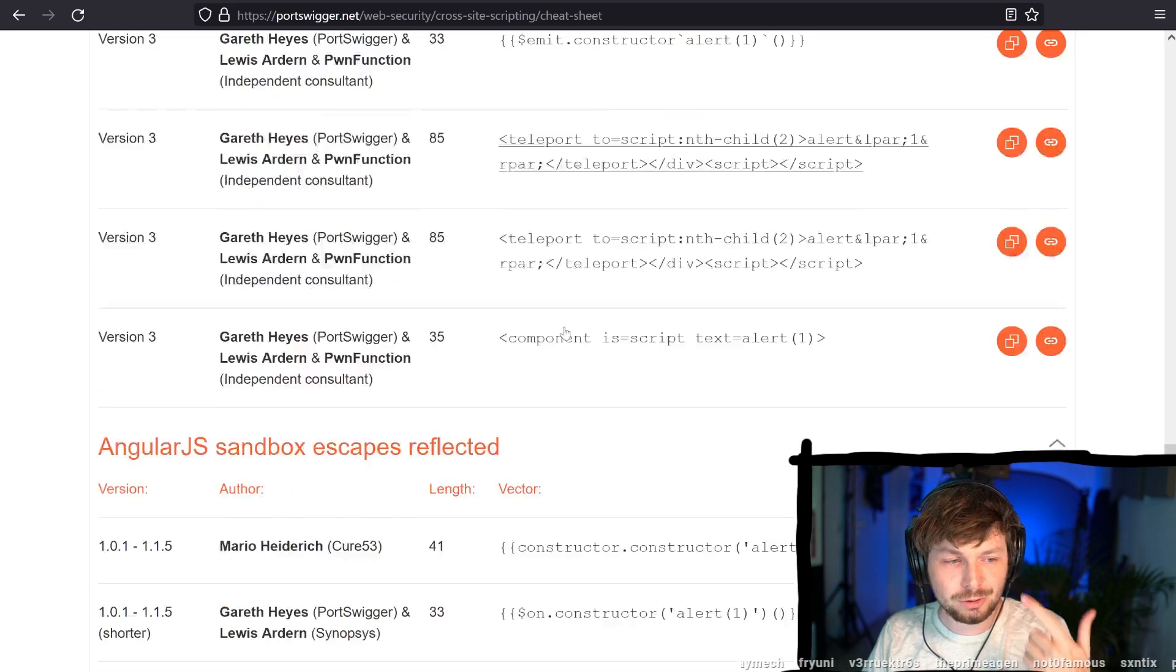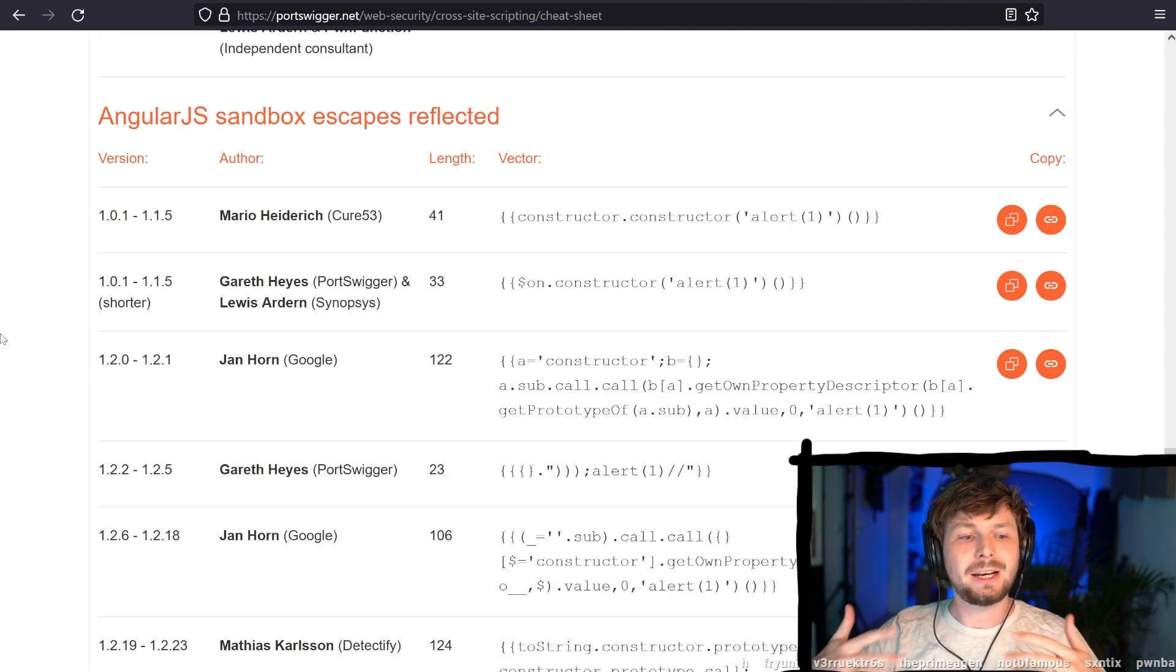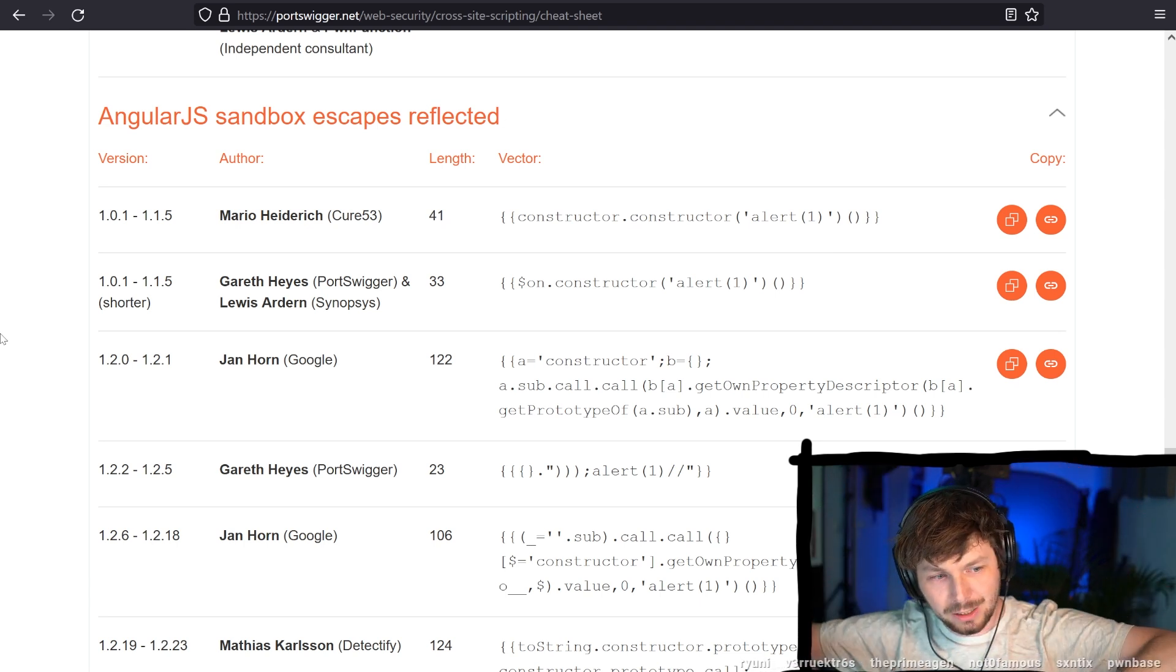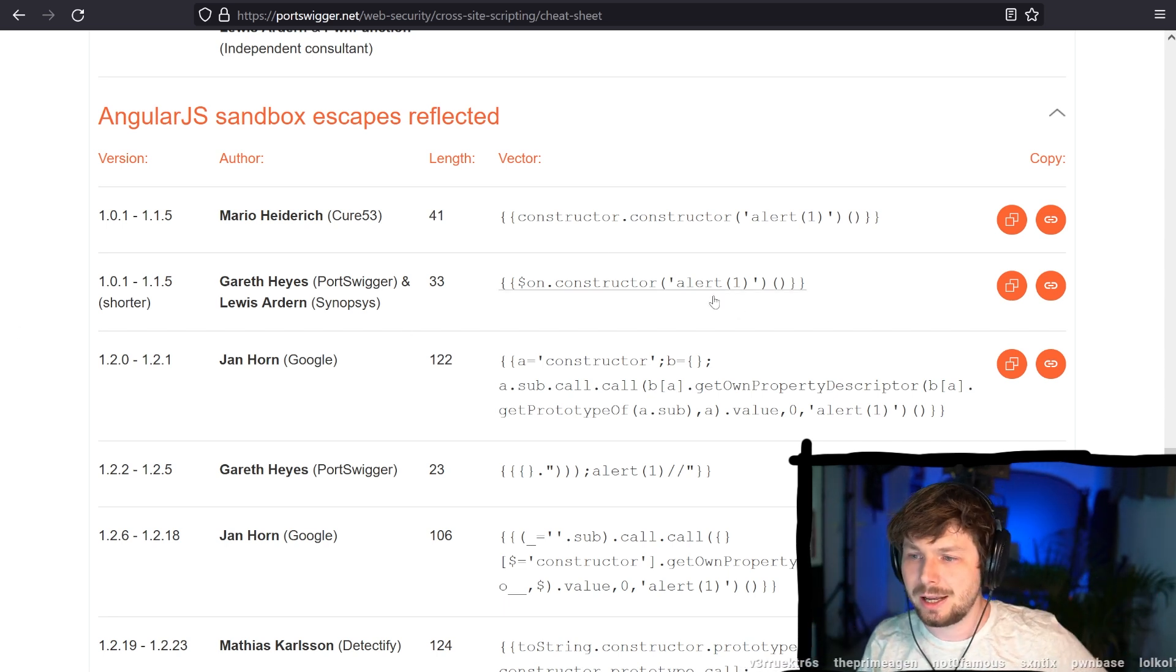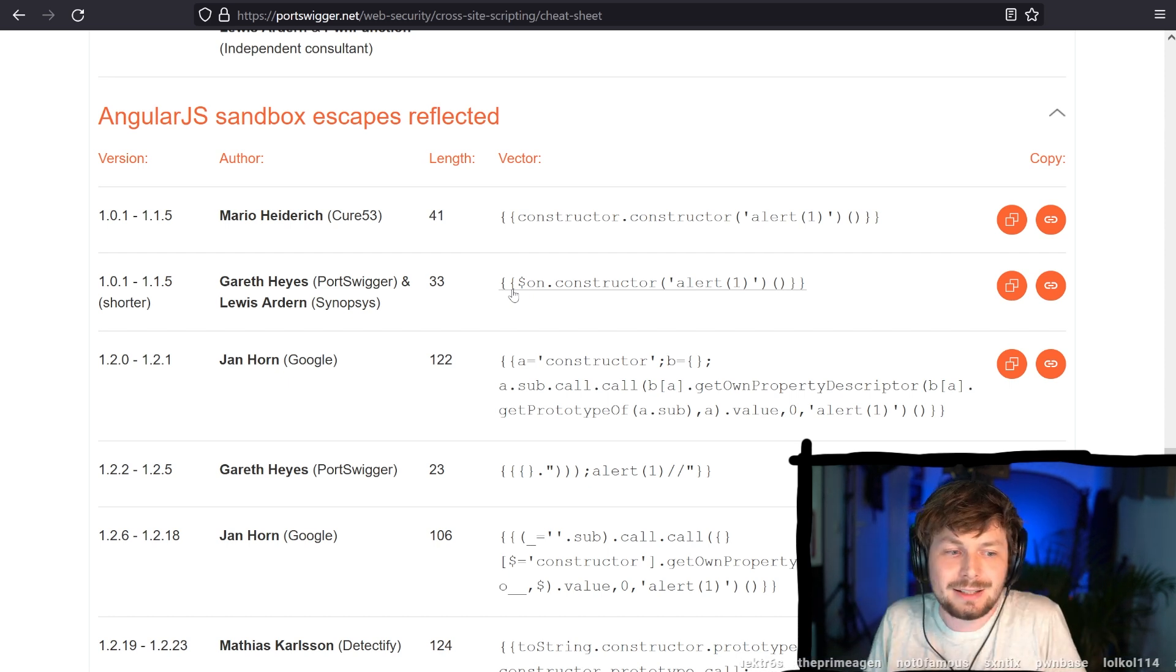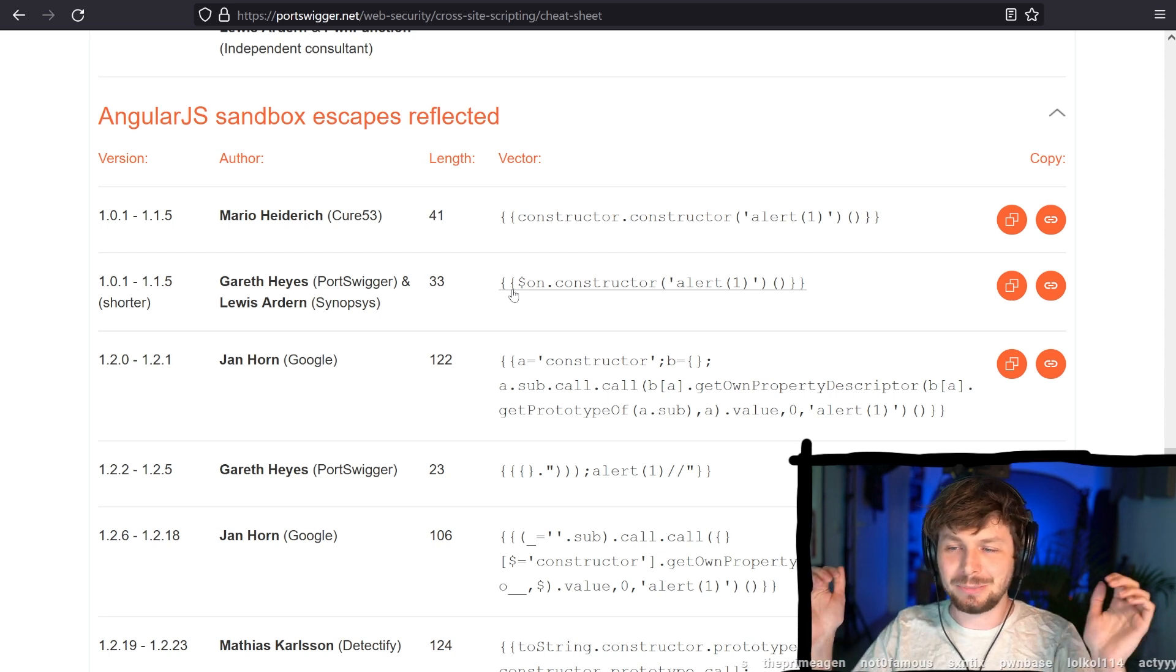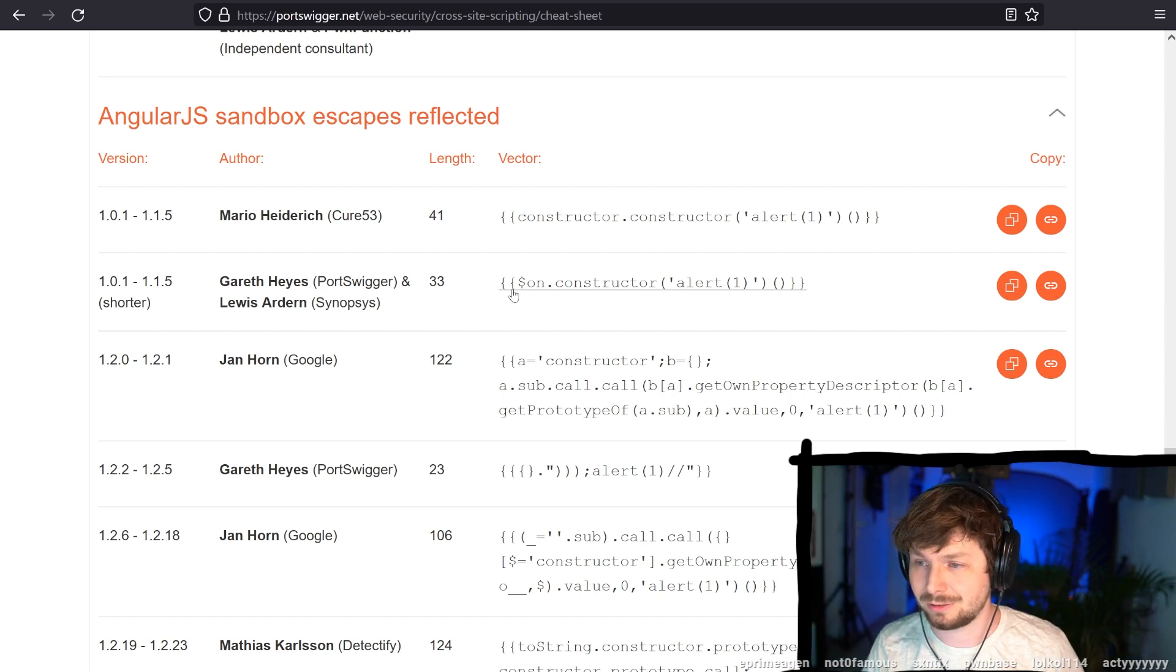But then you use a client-side language like AngularJS, which now, when AngularJS executes, it basically goes over your whole HTML code and is looking for curly braces. And when it finds curly braces, it does something to it. And in this case, it executes the JavaScript within those curly braces. And suddenly you have JavaScript execution without having to use an HTML tag with an event handler, or a script tag, or whatever like that, right?